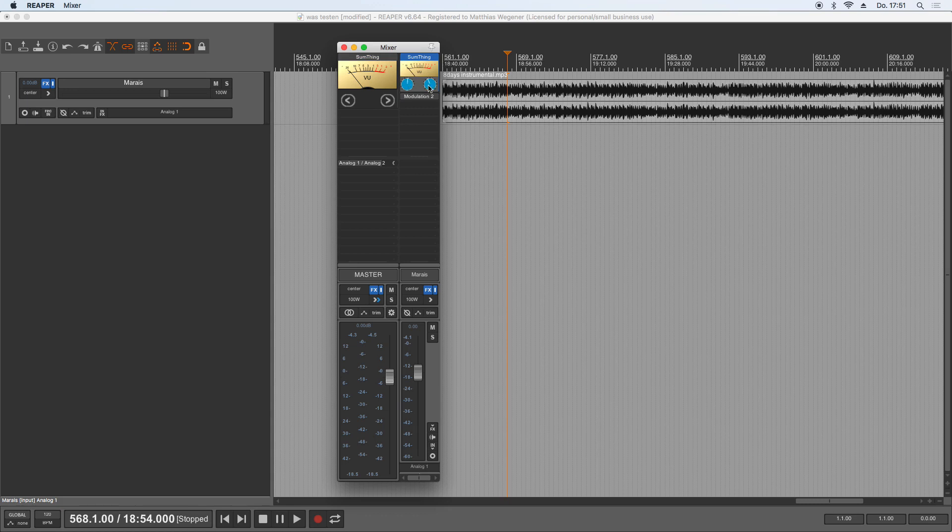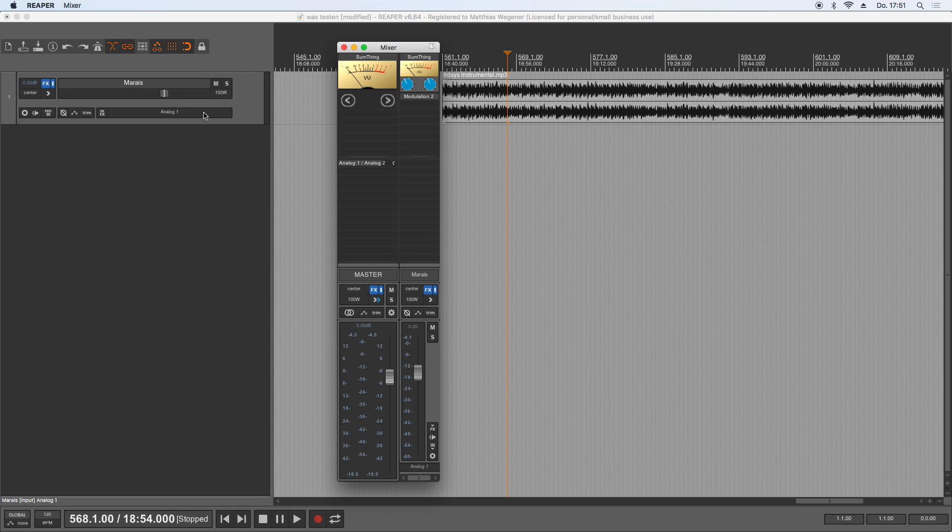And you saved your project, reopened it, then these knobs weren't turning when you tried to turn them until you open the plugin once and close it again, and then they were turnable.